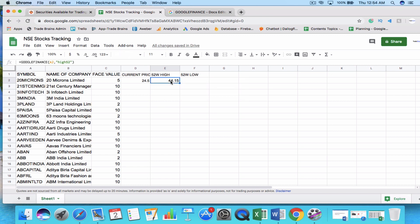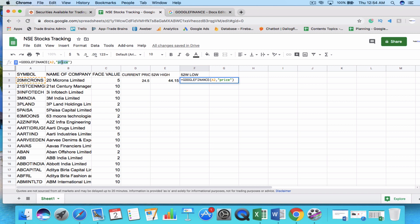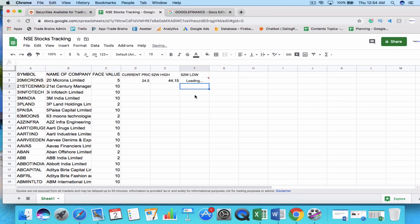The 52-week high shows the highest price at which the stock was trading in the last one year. Similarly, to find the 52-week low, paste the same formula and replace the attribute with 'low52' and press Enter. Using Google Sheets, you have now found three different data points — current price, 52-week high, and 52-week low — for this company.